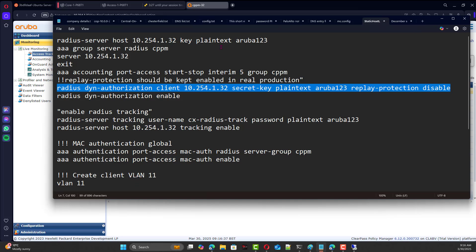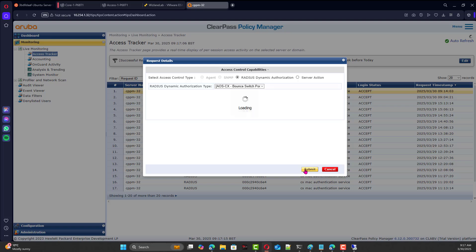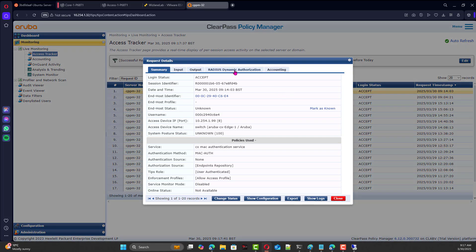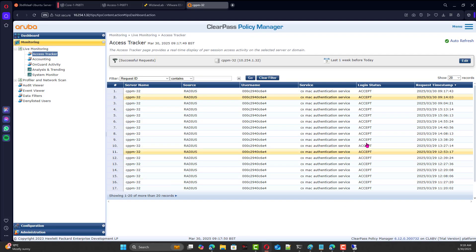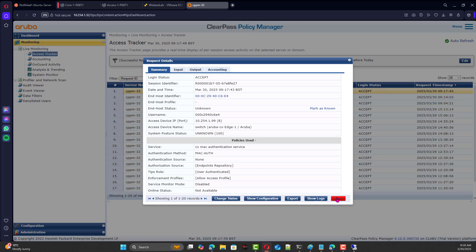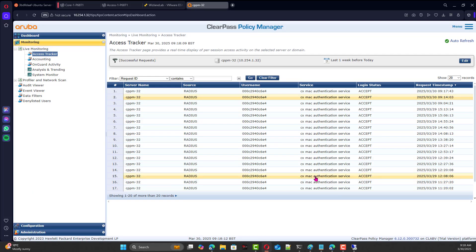Looking at the connection, we can send a 'Change of Authorization' — we'd like to bounce the interface on the switch. In real life you must synchronize the switch time with the same NTP server used by ClearPass and all other devices. After sending the COA, dynamic authorization has pushed the client to re-authenticate. The latest connection in the access tracker reflects the COA that bounced the switch interface.